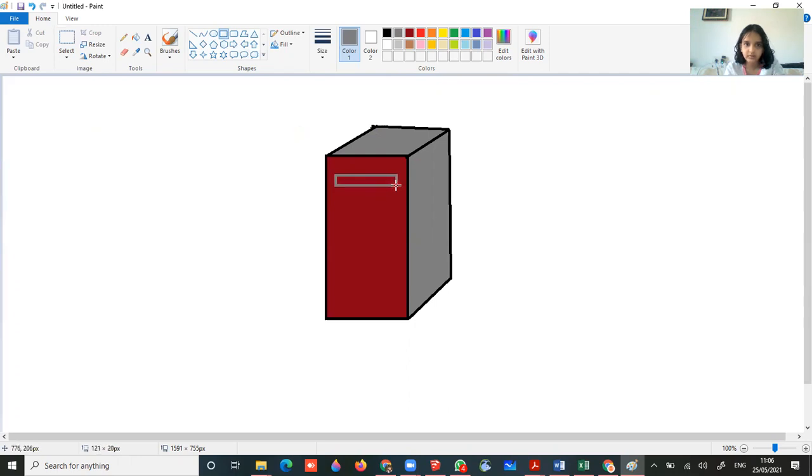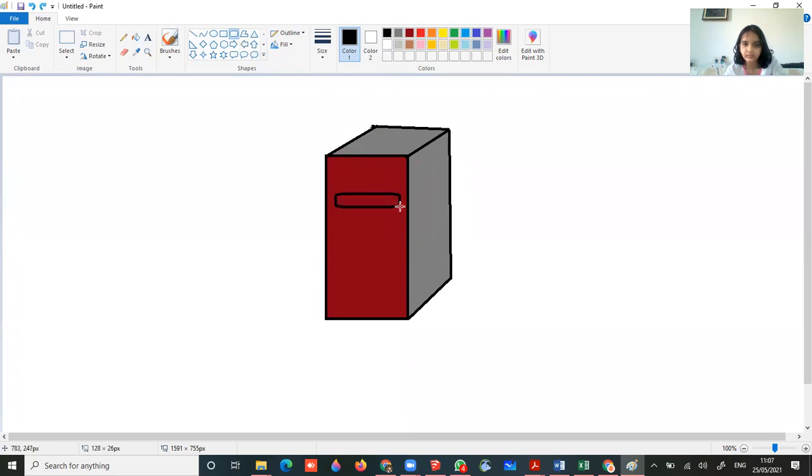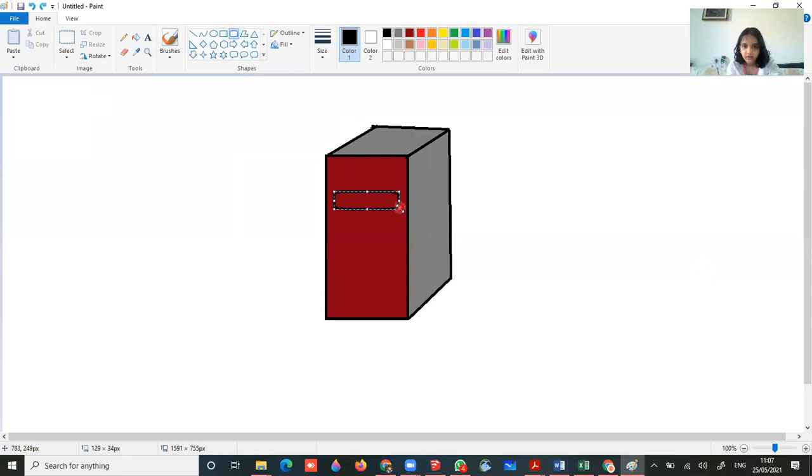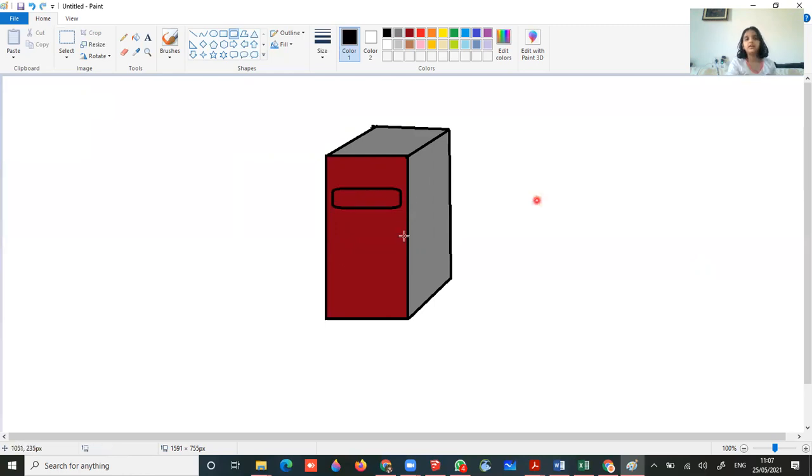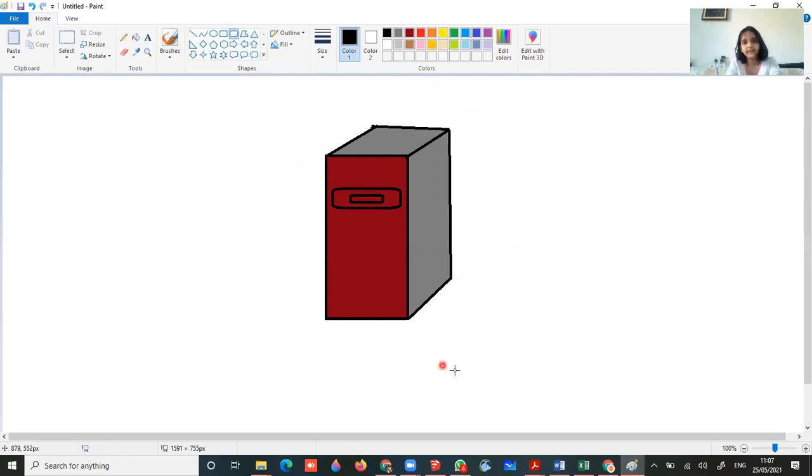Now use the rectangle tool. Sorry, don't use the rectangle. Use this tool and make this color one black. Place it right away and make it a bit broad. And you are done. Click outside. Now again use that tool and make line. Click outside.